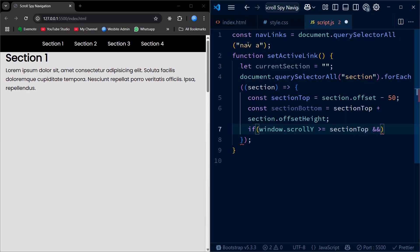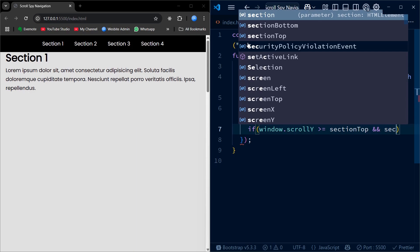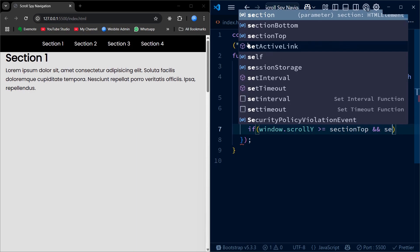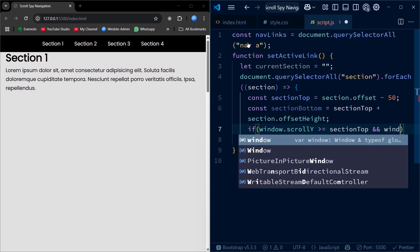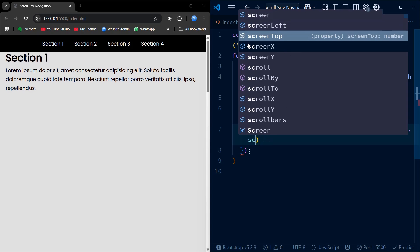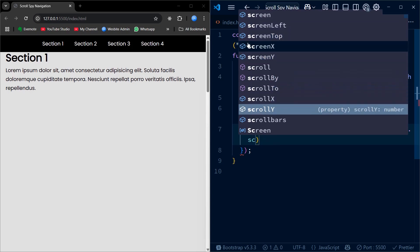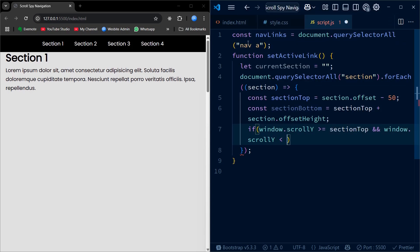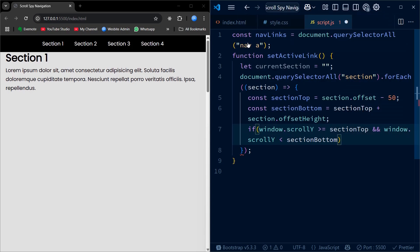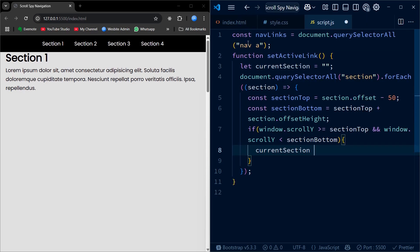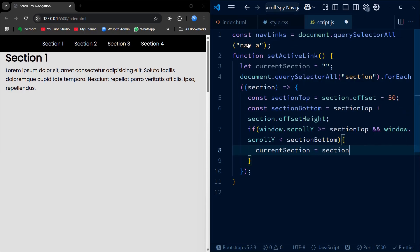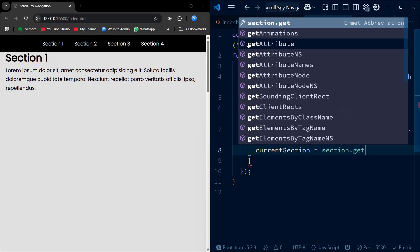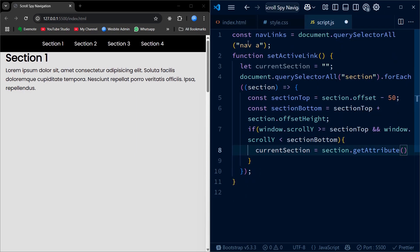If the current scroll position window.scrollY falls between the top and bottom of a section, we store that section's id. After that we loop through all the nav links. We first remove the active class from every link, and then we check if the href of each link matches the current section's id. We add the active class to that link.